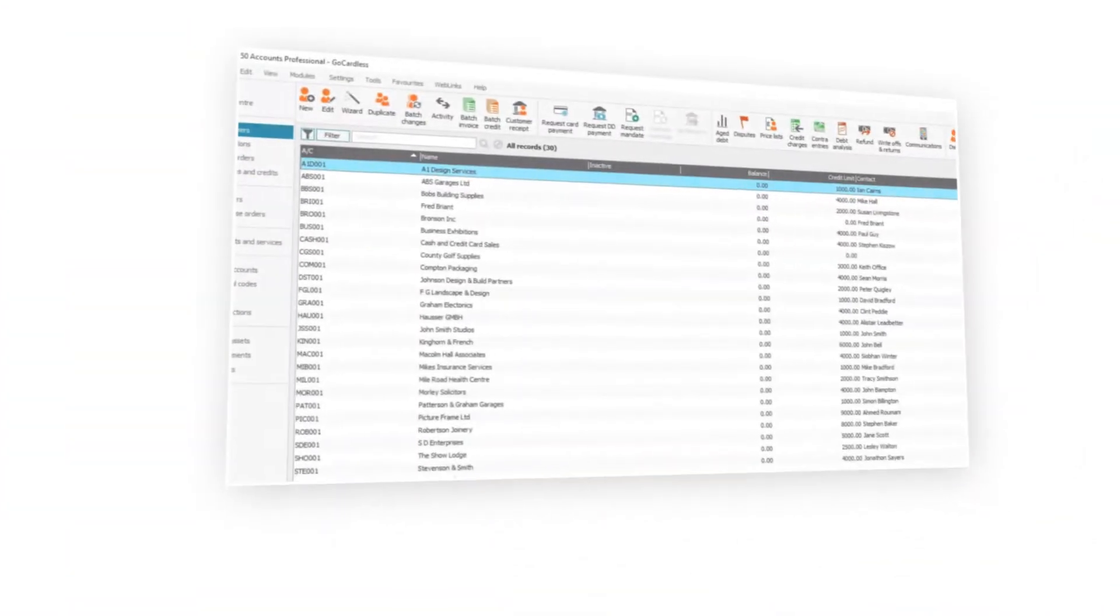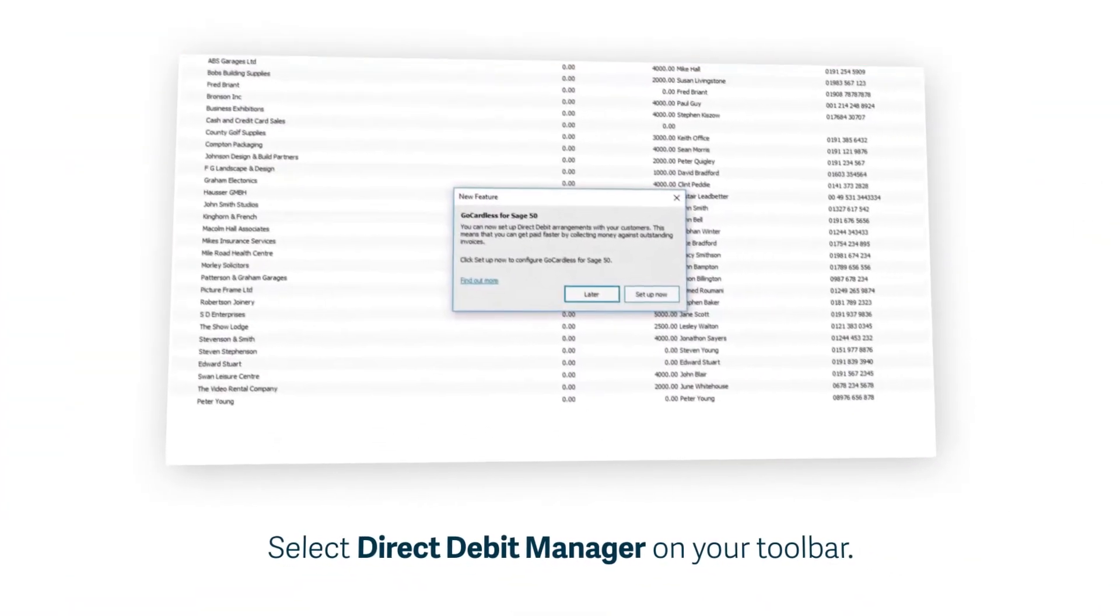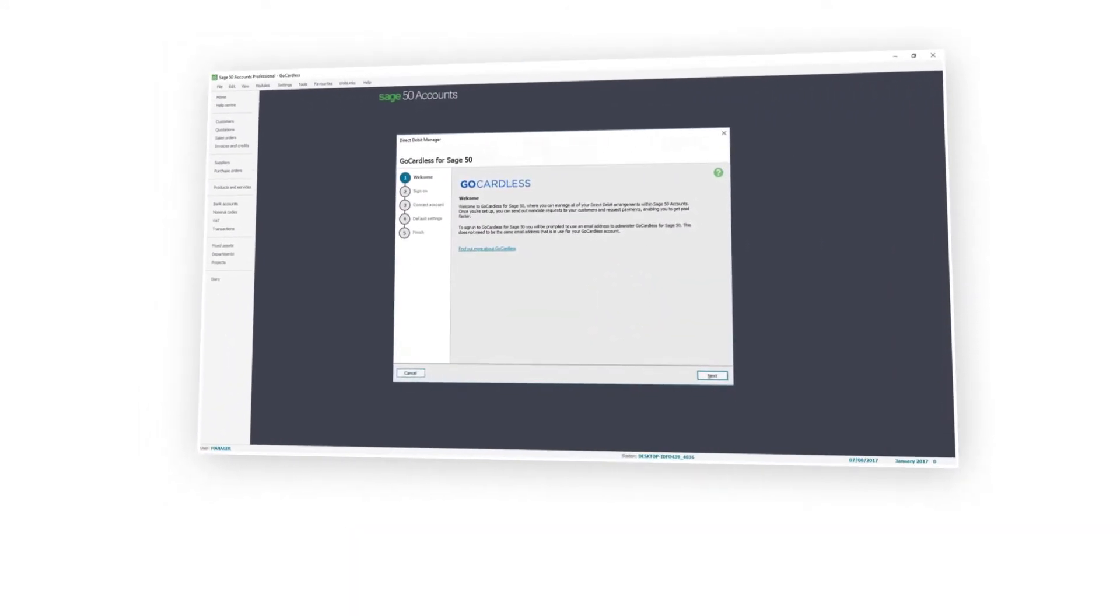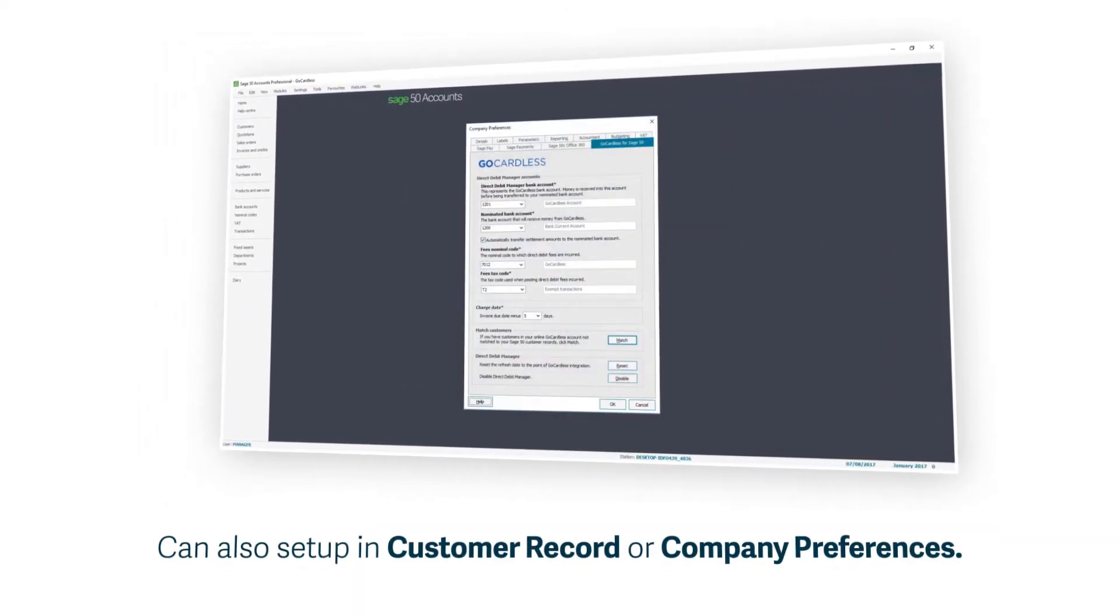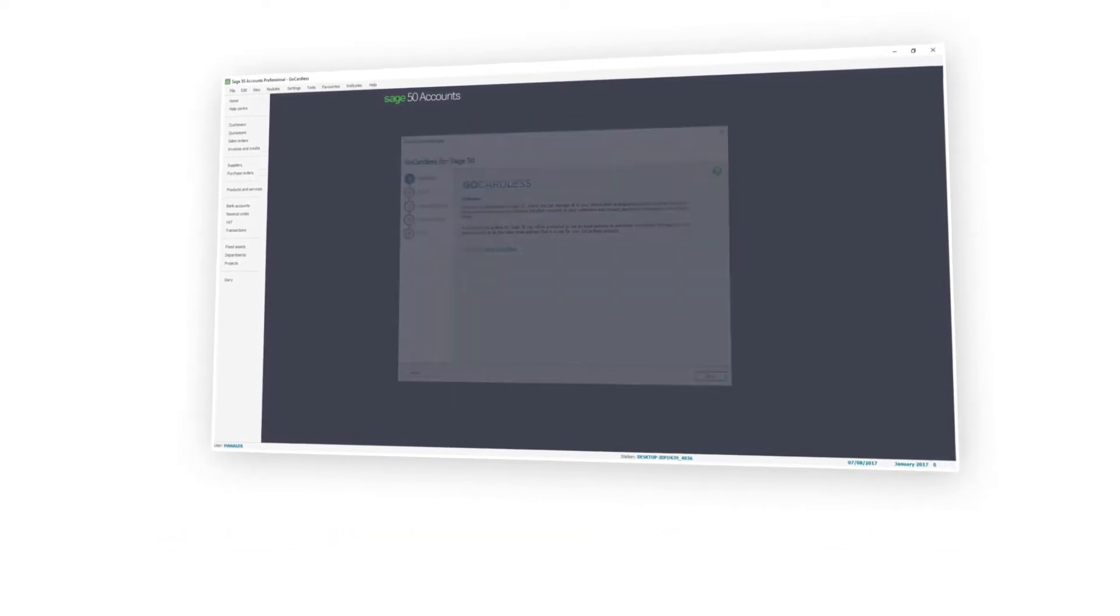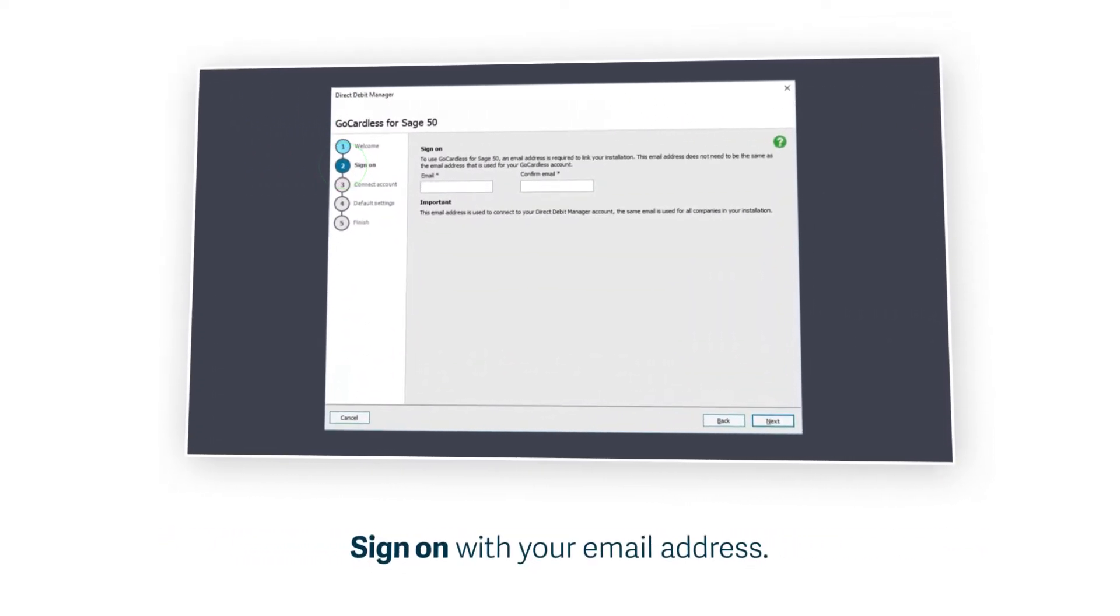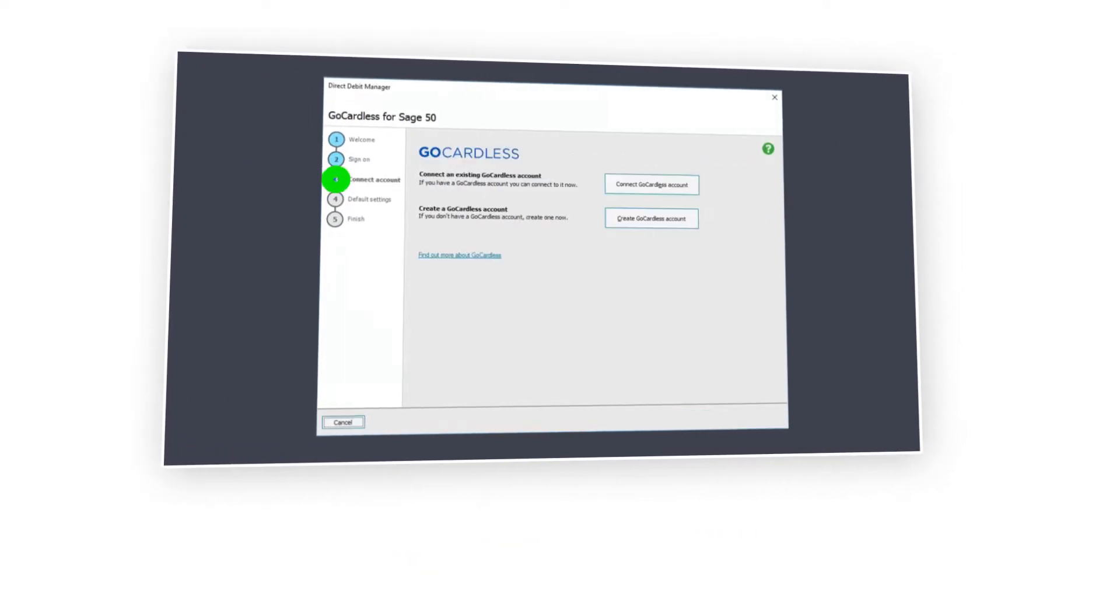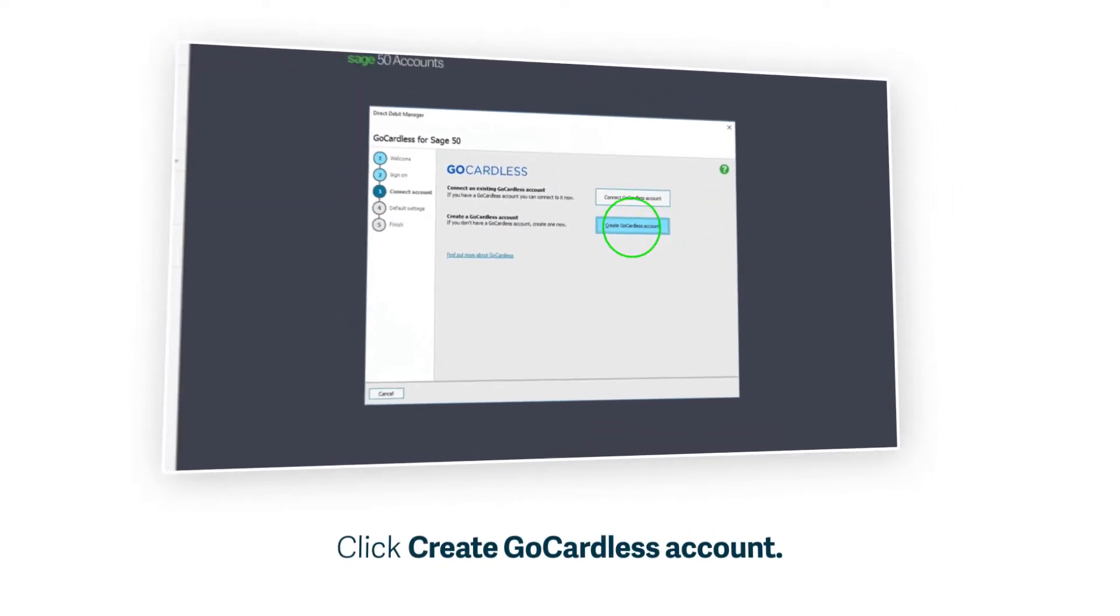It's super simple to set up. Just select Direct Debit Manager on your toolbar. It can also be set up from within the customer record or company preferences. They all take you to the same setup screen. You can create a new GoCardless account in minutes. Simply follow the five steps in the setup screen.